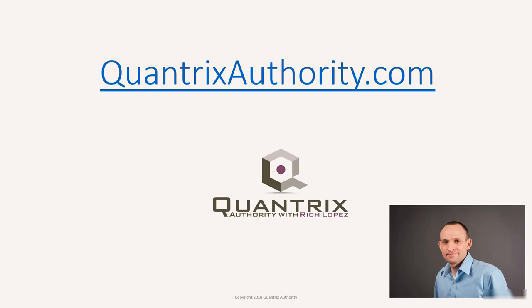I love Quantrix and I want to make you a Quantrix master. Go to QuantrixAuthority.com to learn more.